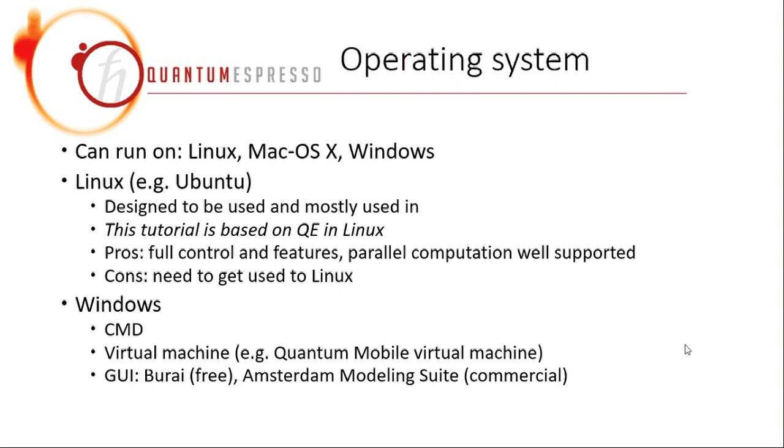As for the operating system, Quantum Espresso can run on Linux, Mac, or Windows. This tutorial is based on Quantum Espresso in Linux.